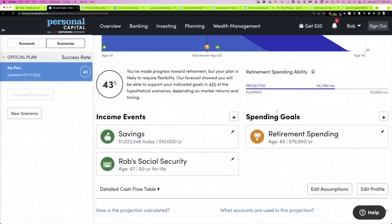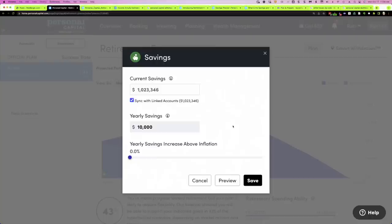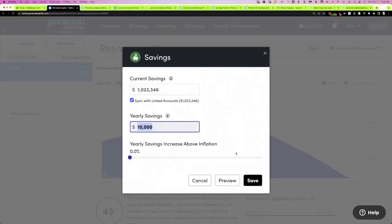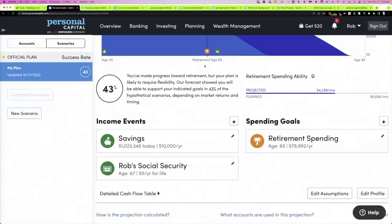Down here we can list income events and spending events. You start off with some givens: savings, Social Security, and retirement. Let's look at savings first — we can edit it with the pencil icon. Our current savings is linked to our accounts; we can uncheck that and put in whatever number we want. For our purposes we'll keep it synced with the account. We're assuming $10,000, and we can also say we're going to increase that savings by some percent over and above inflation. Personal Capital will automatically increase savings by the rate of inflation, but maybe we plan to increase by even more — up to 10%.